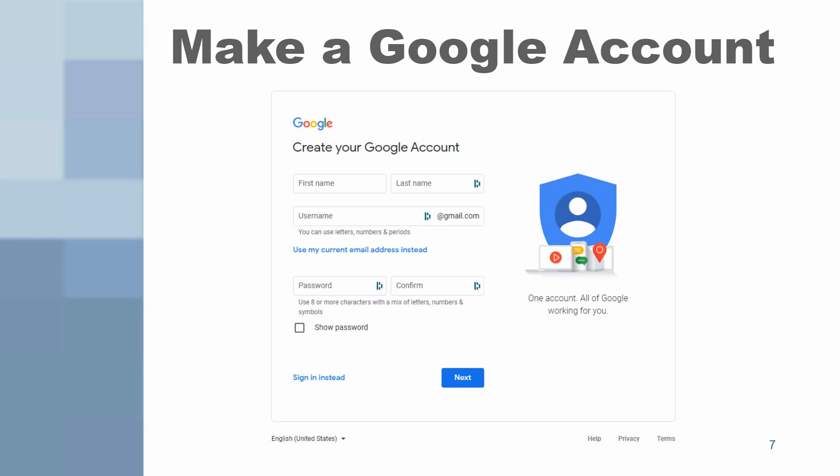That's all for part one of our Google Docs overview. The other parts will come later. And that's your one-minute lesson for tonight. Bye-bye.